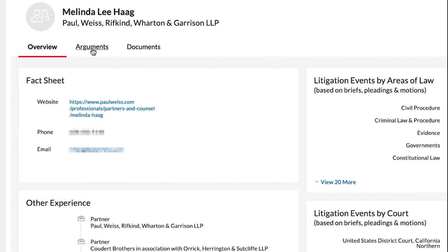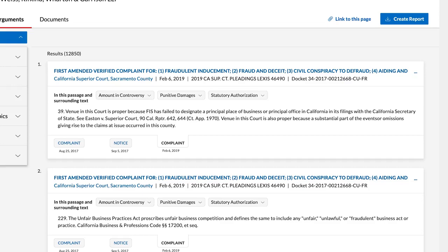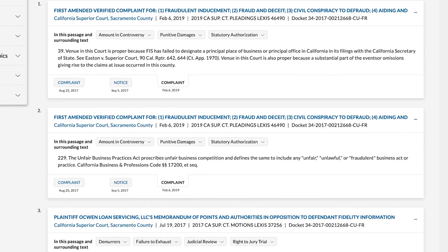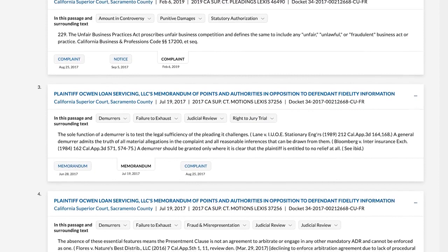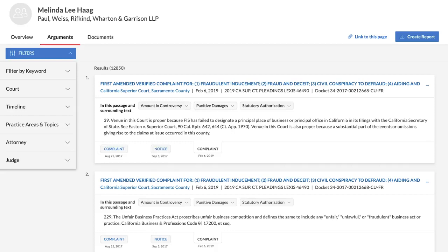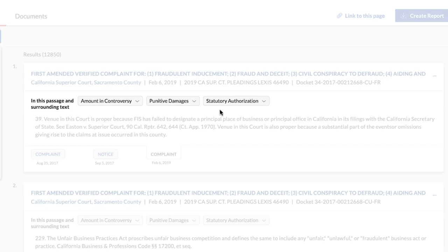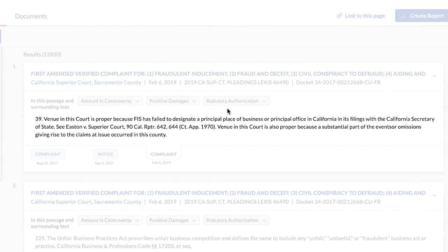Argument Analytics helps attorneys author more persuasive arguments by providing insights into opposing counsel's previous arguments in similar lawsuits. The Arguments tab provides you with a list of all arguments made by the attorney in previous cases, neatly organized with the latest displayed on top. Each argument features the legal topics associated with it, making it simpler for you to determine if the argument is similar to the lawsuit and matter at hand.